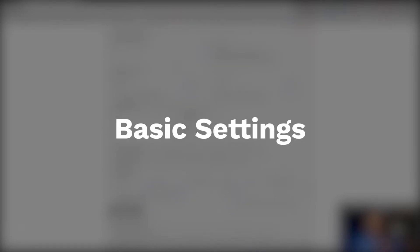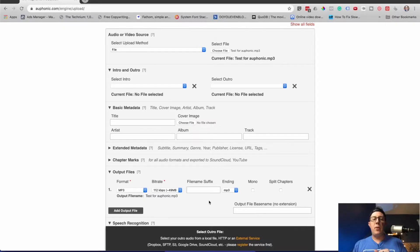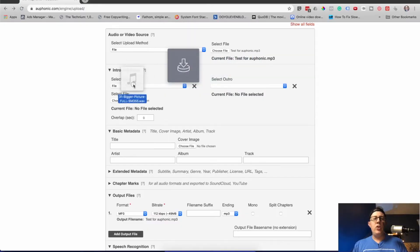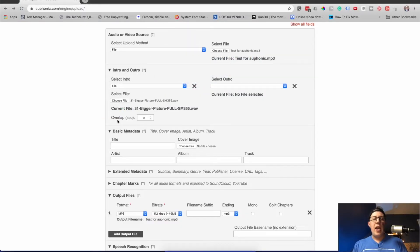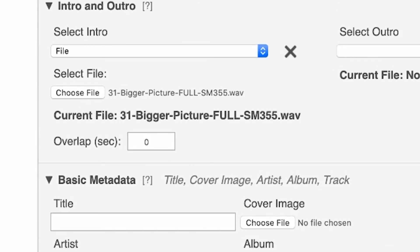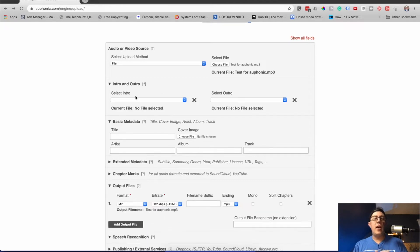So you can tack on an intro file and an outro file. For example, if I had a bit of free music, here is just some random audio that I could do as an intro — select that file. And you can choose to overlap the main podcast file. You can also do the same thing with an outro to automatically tack that on there. I'm not going to do that, but you could.